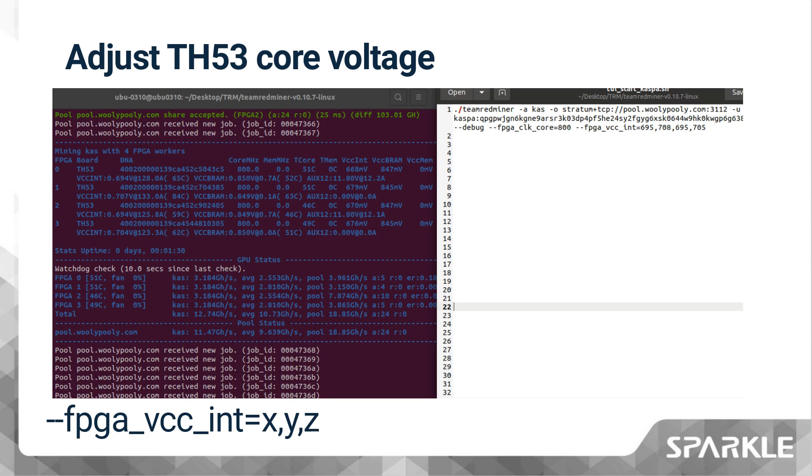Based on the configuration window on the right side, it is shown that FPGA0 is set to 695 mV, FPGA1 to 708 mV, FPGA2 to 695 mV, and FPGA3 to 705 mV.